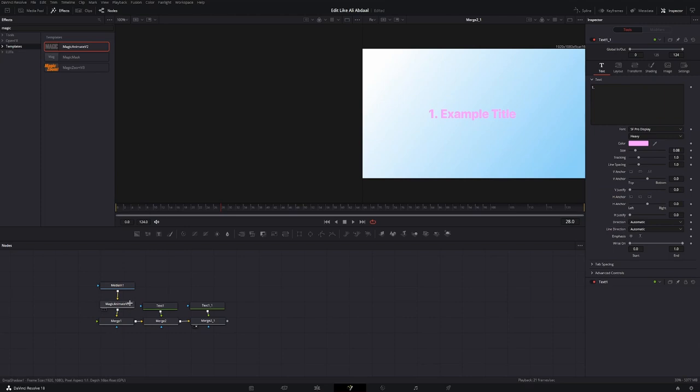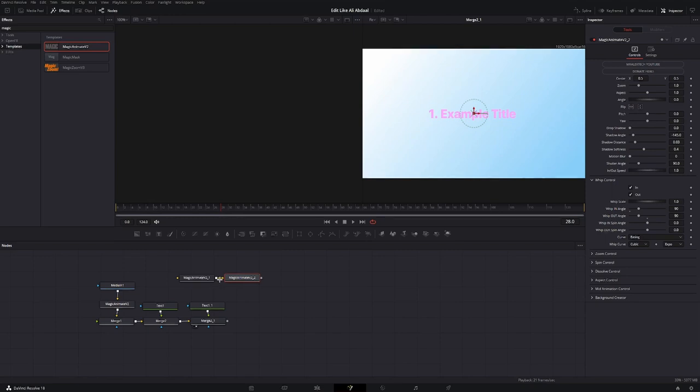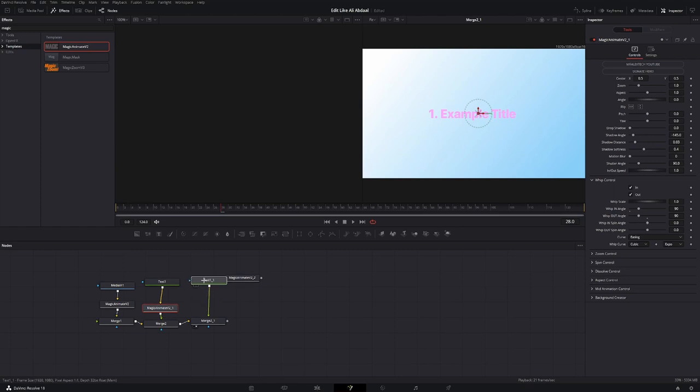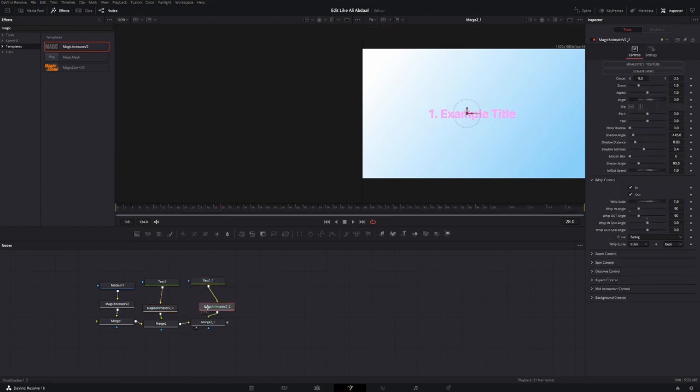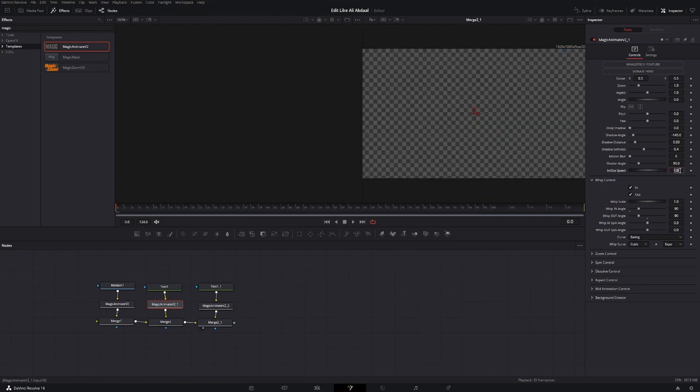Now what we're gonna do is copy this magic animate node, paste it twice, disconnect them, and then connect each one to the text nodes. Then go to the magic animate nodes under the text nodes and adjust the in and out speed. So here we're gonna go for 1.4.